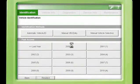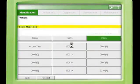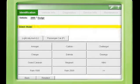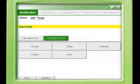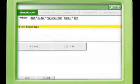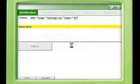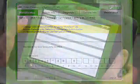Even if you want to select the vehicle manually, all you need to do is choose Manual Selection and enter the Year, Make, and Model. Then make some simple choices as prompted, and you'll have the vehicle selected.